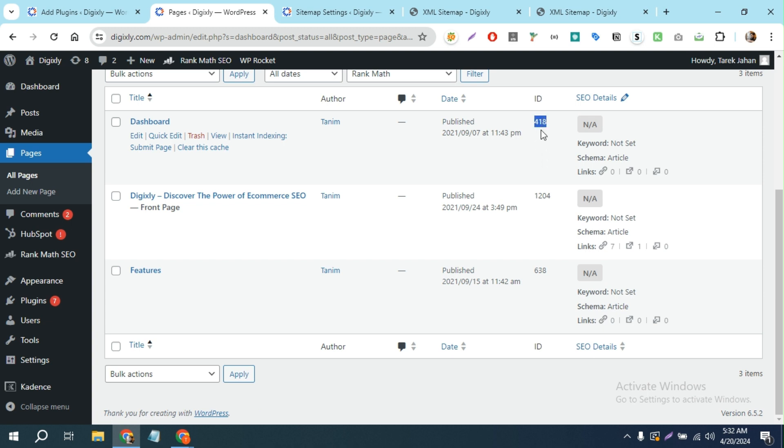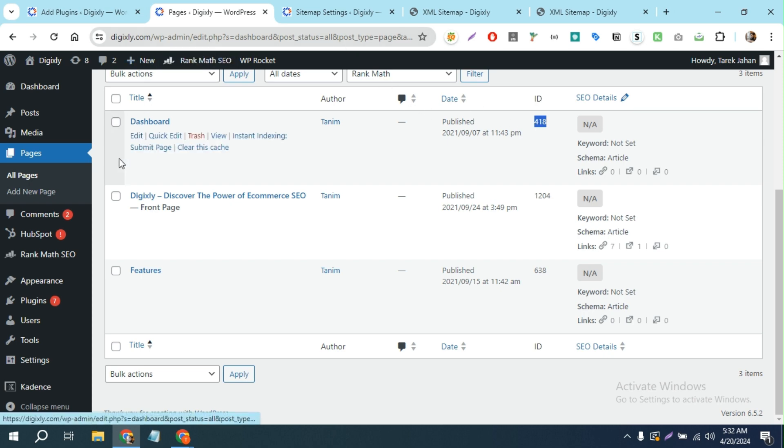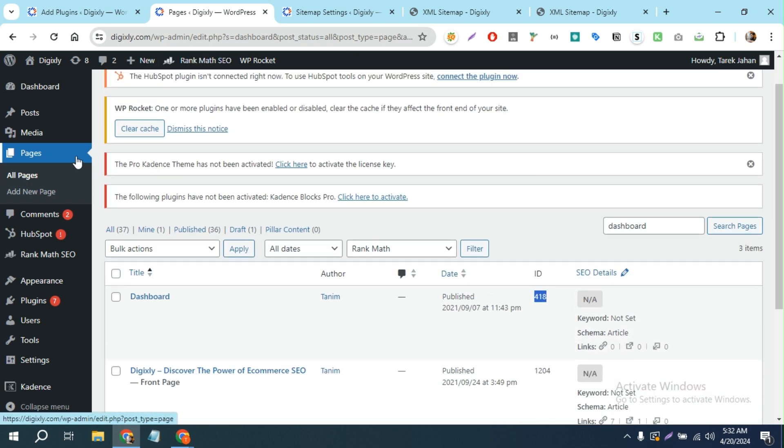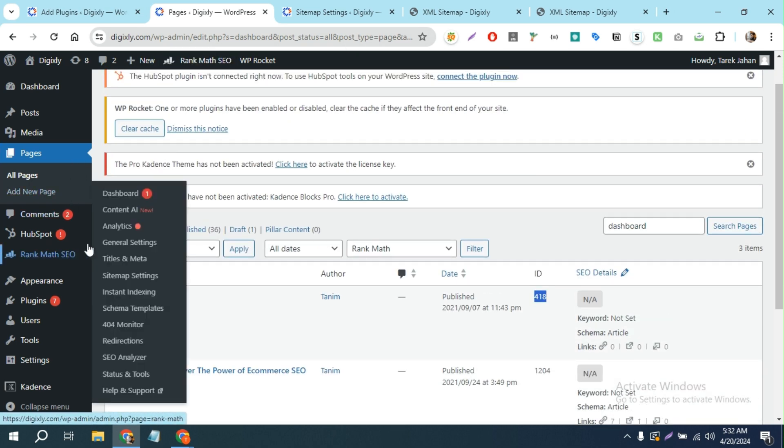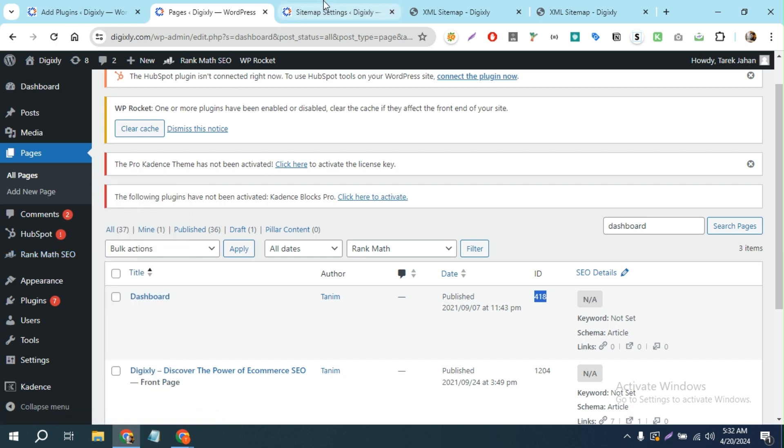And I'm gonna just copy the post ID from here. And then in Rank Math you'll see sitemap settings. Click here.